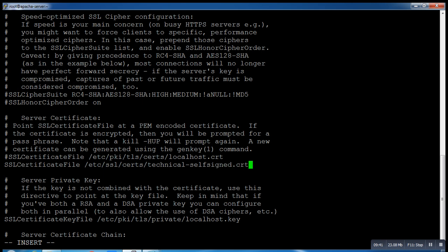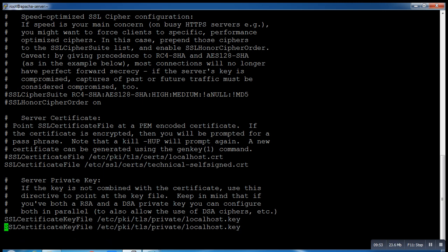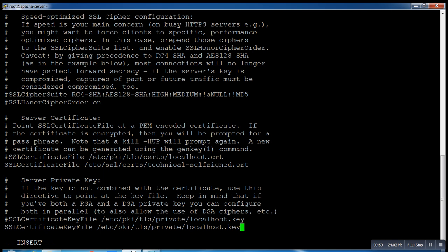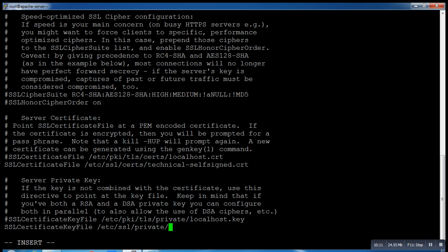Go a little down and here you can see we have to specify the key file. Comment out the default one so it doesn't read the default. Go to the end of the file and specify: /etc/ssl/private/technical-self-signed.key.